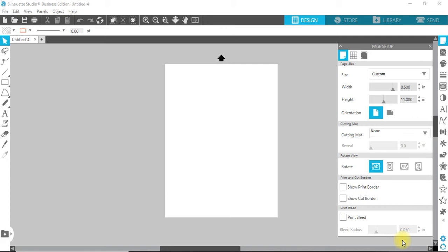Hey, good morning everyone. I'm here with a tutorial on how to turn a JPEG or an image from Facebook or any other website into a PNG using Silhouette Studio Business Edition.